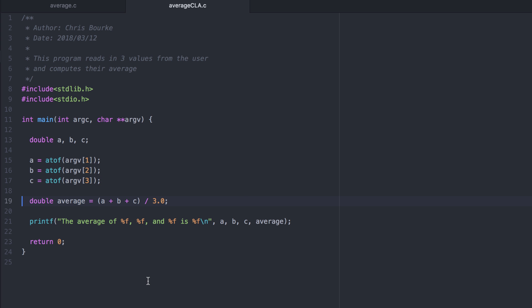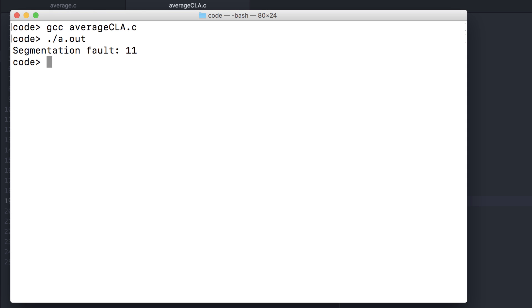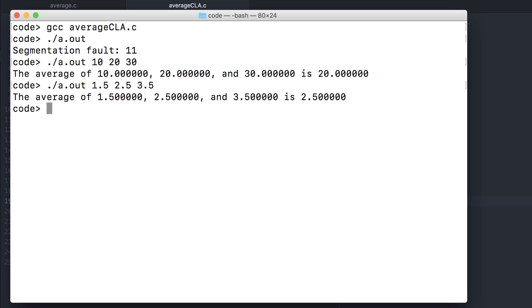Now let's see this work. If we don't provide any command line arguments, it'll segfault out on us. So let's provide those three arguments now. And it works.